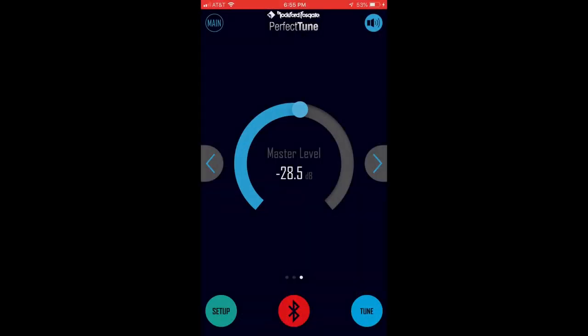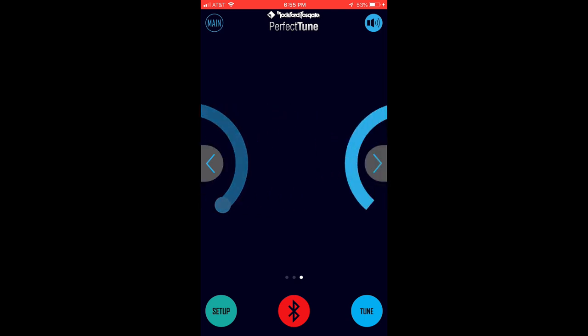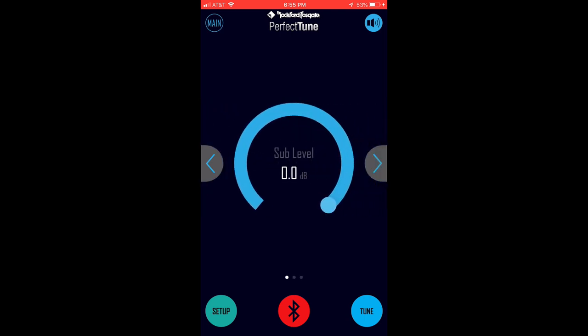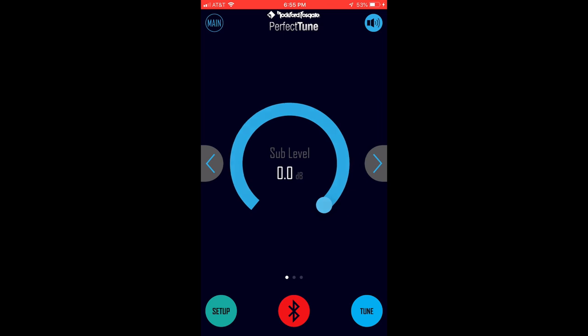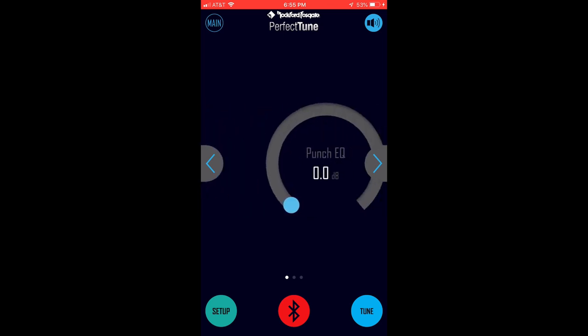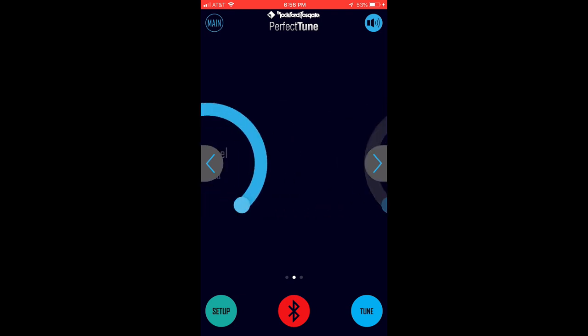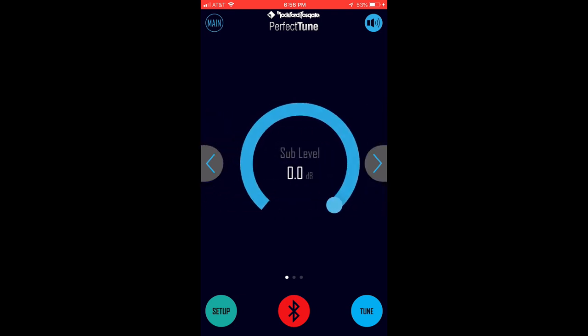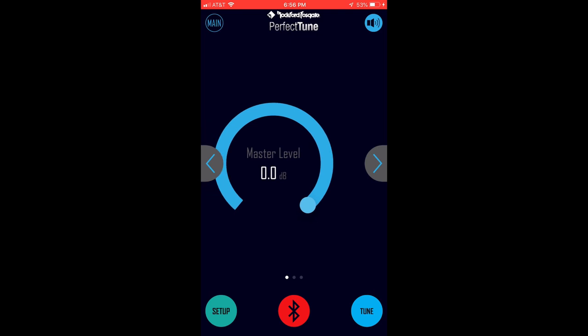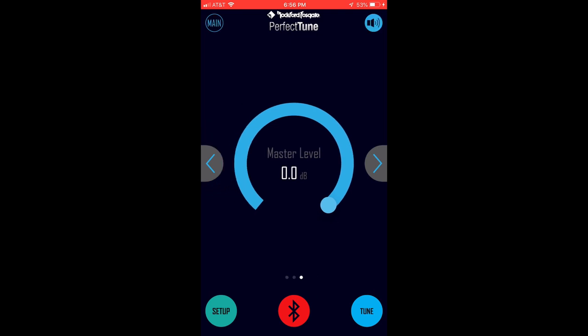When you first launch the PerfectTune app you are presented with a home screen. The home screen has a master volume in the center and if you tap the left and right arrows on either side you can scroll to see sublevel and punch EQ level controls. For our purposes the master volume control should always be turned all of the way up. The sublevel control is self-explanatory and the punch EQ should never be used in a motorcycle application. So always keep the punch EQ at 0 dB.